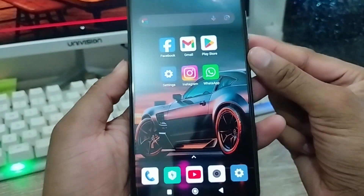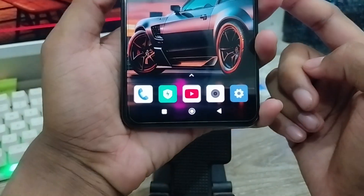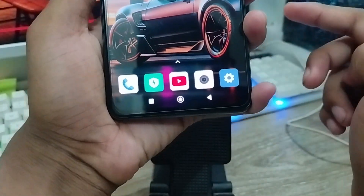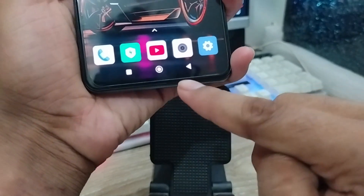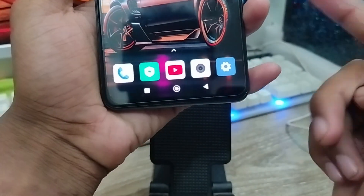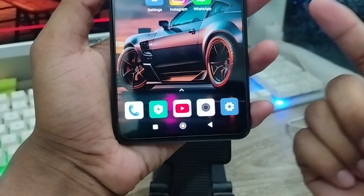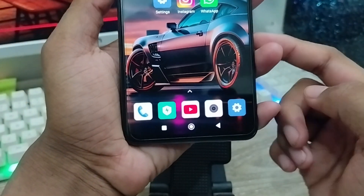Hey everyone, this is Jack and welcome to my channel. In this video I'm going to show you how to switch the Android notification option to the iOS notification option.